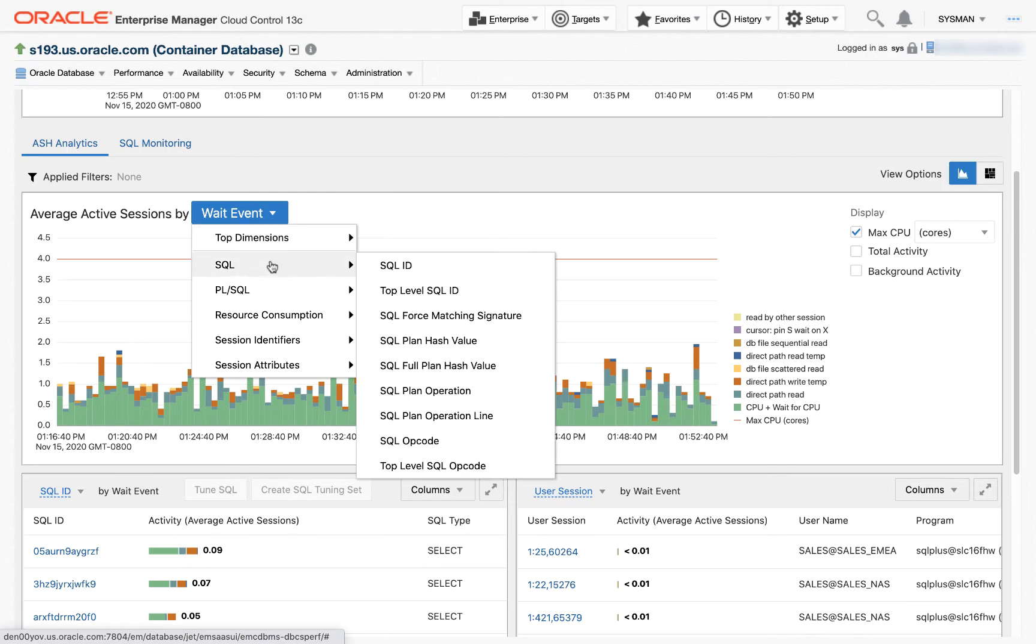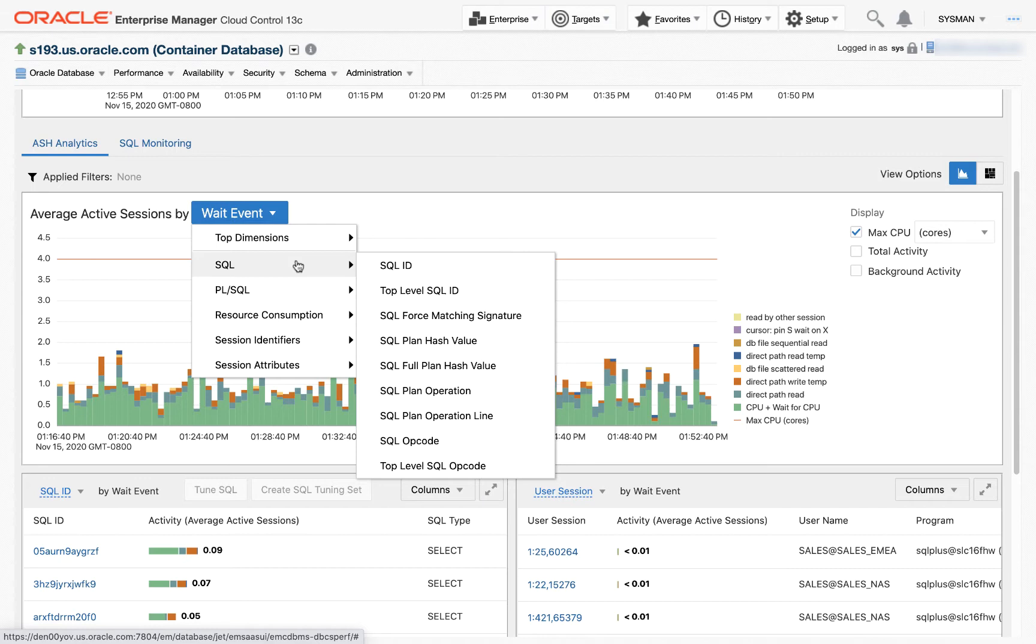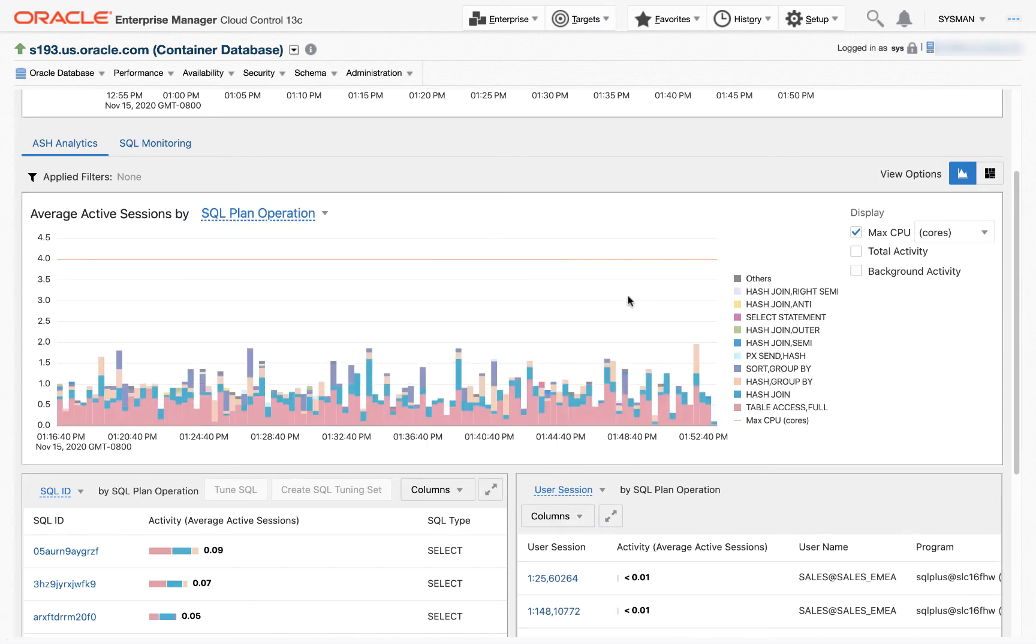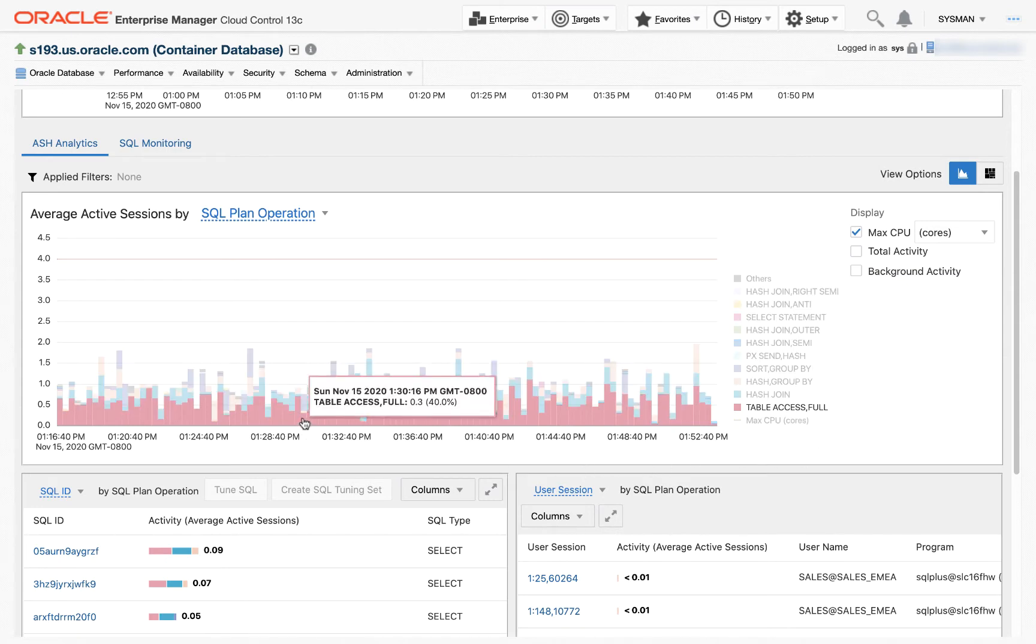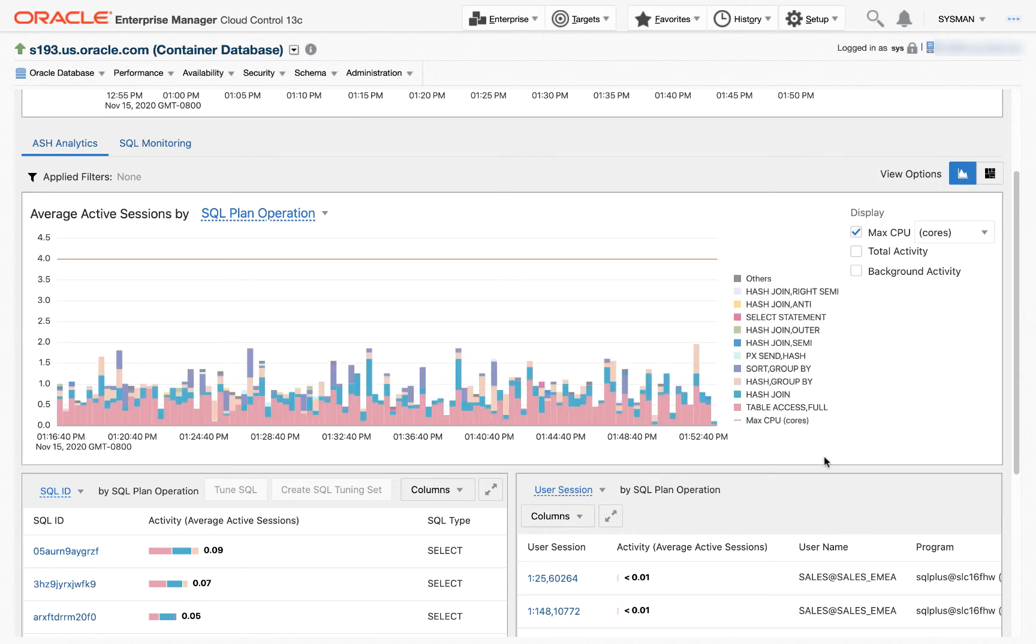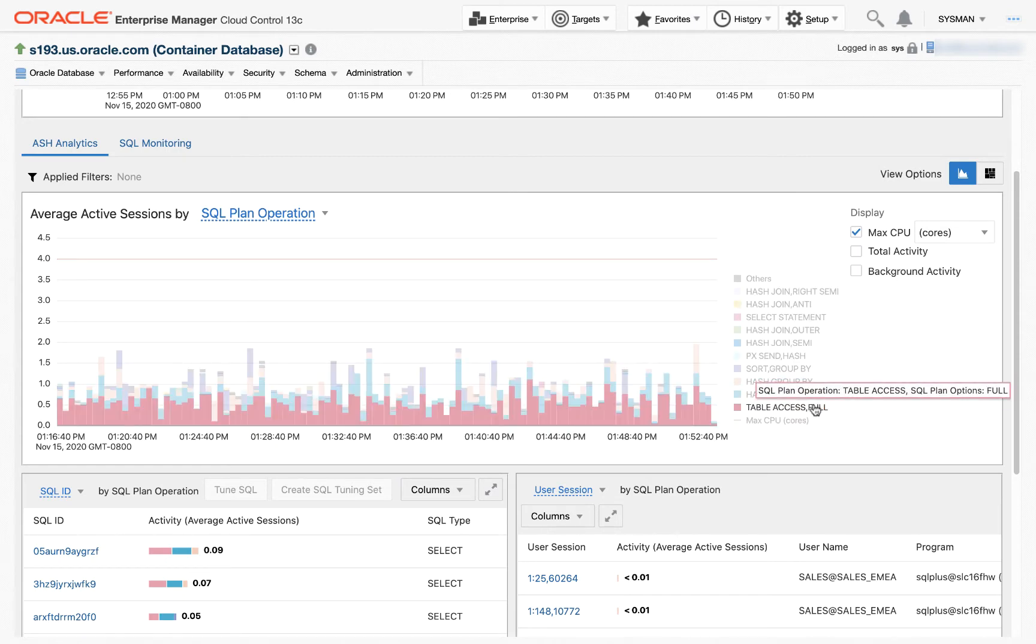We can do some interesting new things with ASH Analytics. For example, for SQL, every Active Session is sampled once a second. And if that session is executing a SQL statement, ASH captures what SQL plan operation line is being executed. So I can go ahead and click on SQL plan operation. And these are the plan operations that were captured in the time range. As I hover over a section on the right-hand side of the graph, the corresponding legend is highlighted. Or if I highlight a legend, the corresponding data is highlighted in the graph.